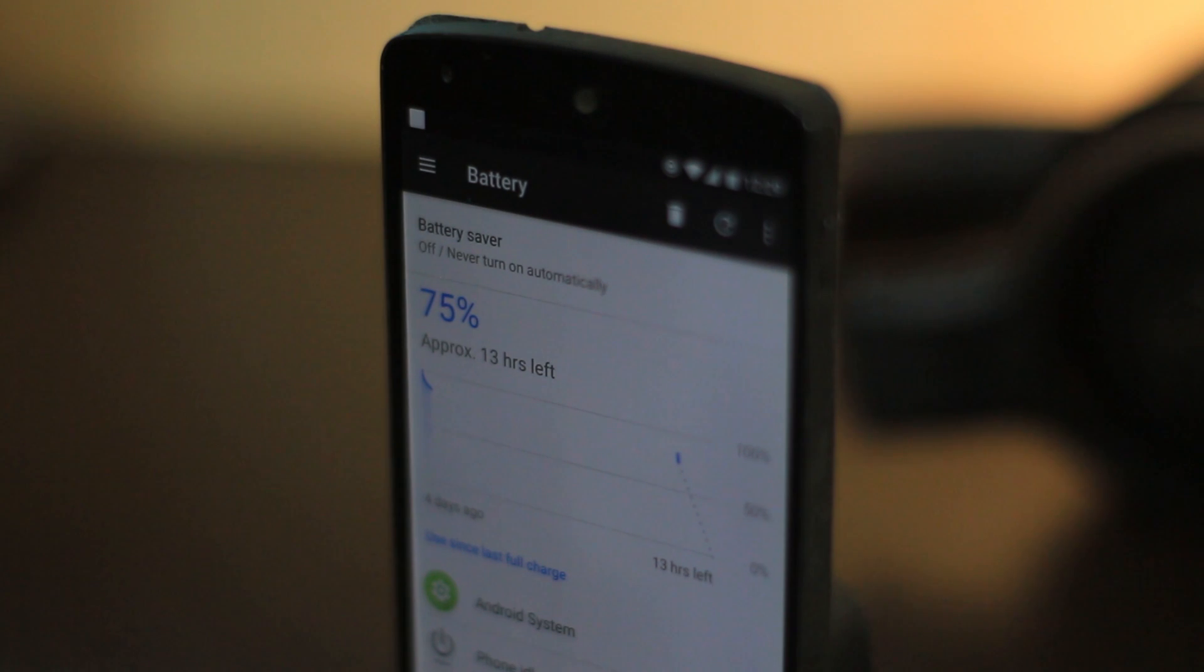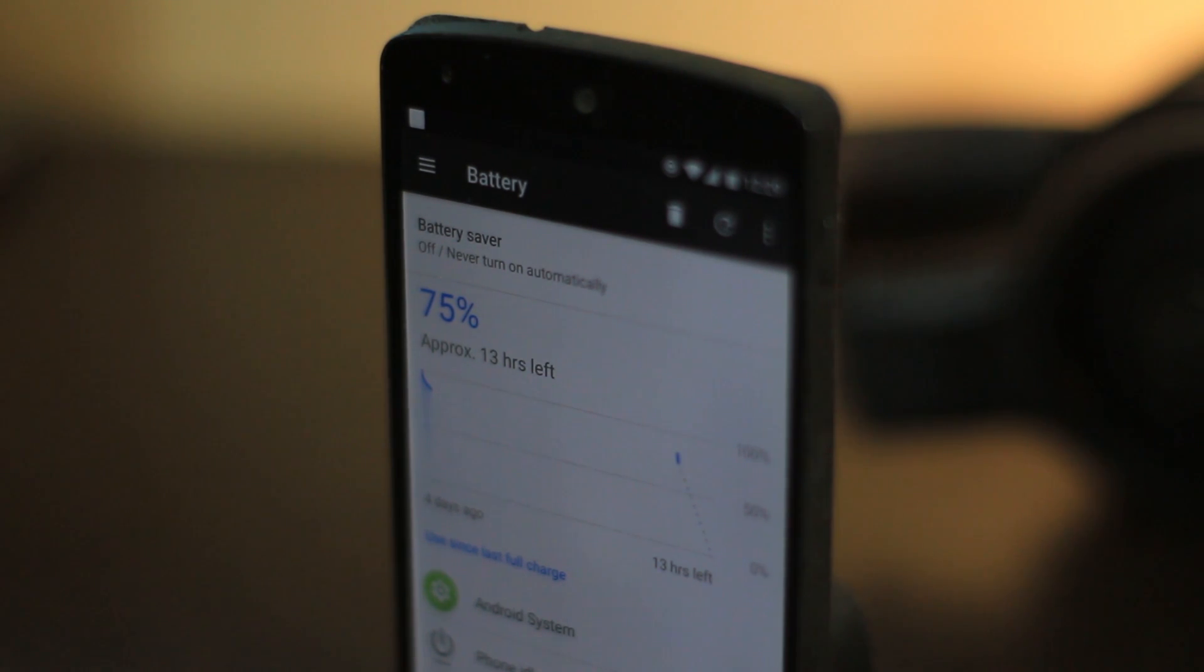Same goes for the battery life as well. Two and a half hour screen on time on regular use, which is again pretty good for your Nexus 5.